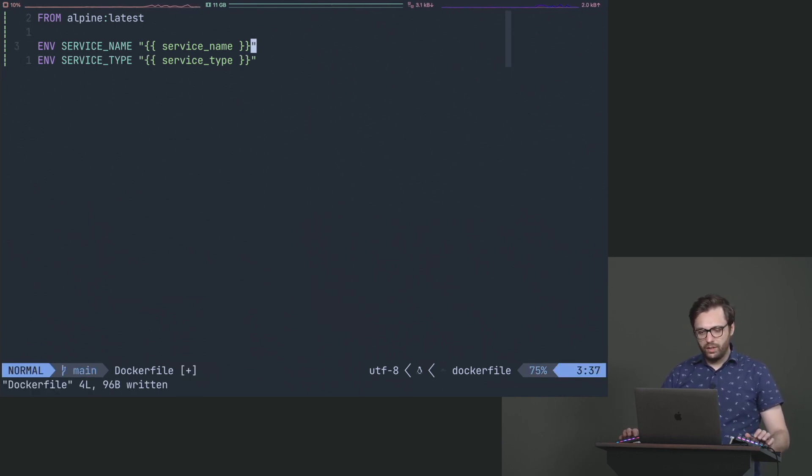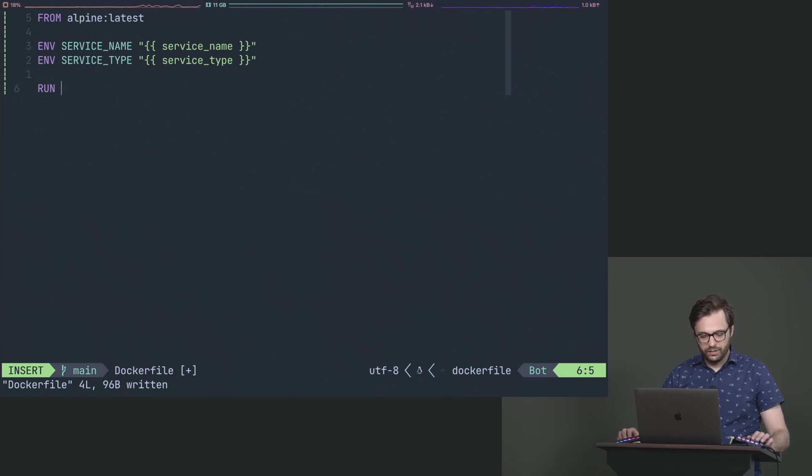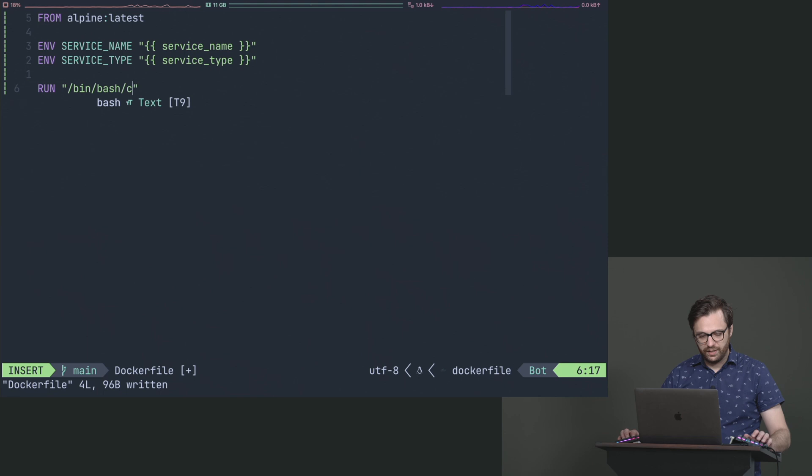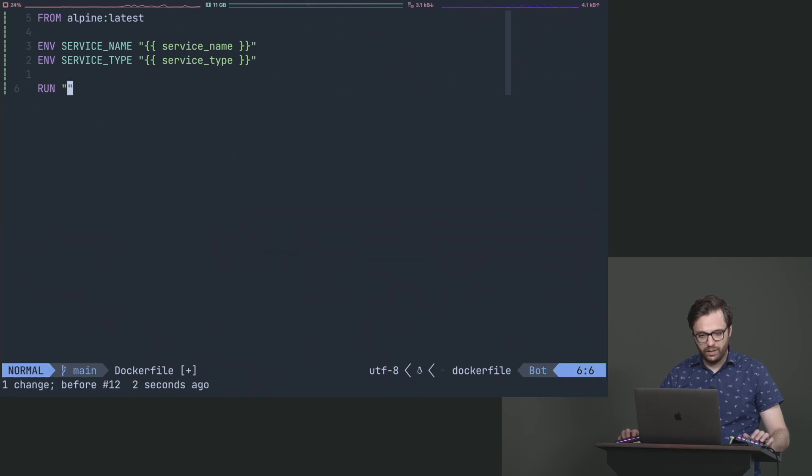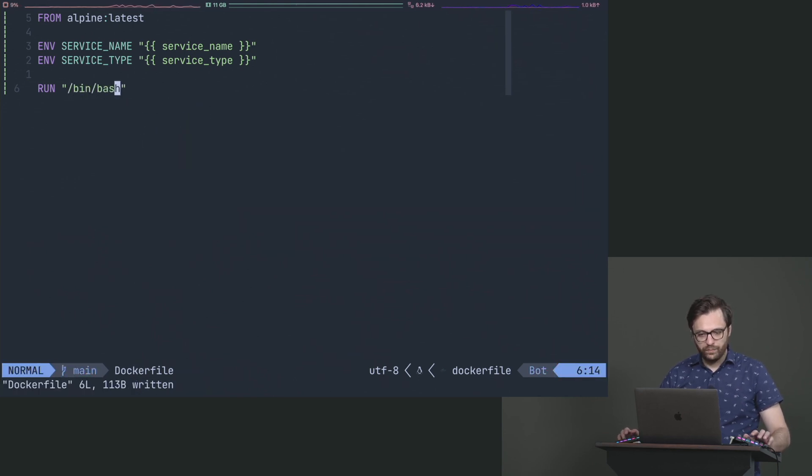And then we could say like run anything really at this point, doesn't really matter, slash bin bash. It really doesn't matter.